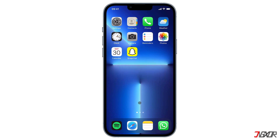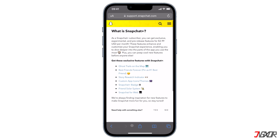Following the steps of other messaging apps like WhatsApp and Telegram, Snapchat launched its premium subscription service called Snapchat Plus on June 29th, 2022. There are new features like ghost trails on the map, best friends forever pin, story rewatch indicator, and custom app icons.